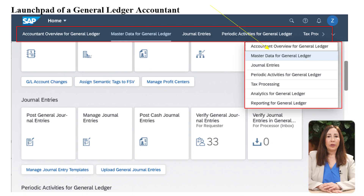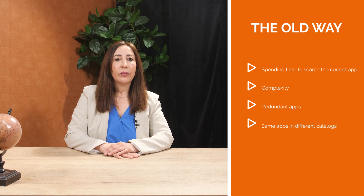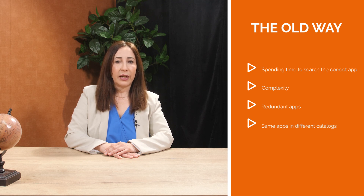The old way: the user has numerous group apps with a large number of catalogues on the launchpad. It is complex and the user has many apps which are not being used. This can result in spending time searching for the correct app, complexity, redundant apps, and the same apps appearing in different catalogues.